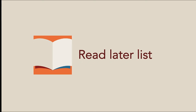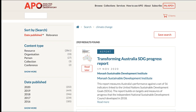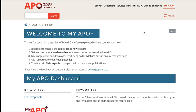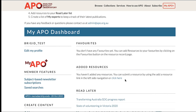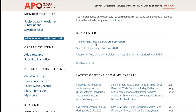Don't have the time to read a report and want to come back to it later? This feature is for you. On any search results or resource page, you will have the option of clicking on the Read Later button. On your MyAPO dashboard, your Read Later list will appear.